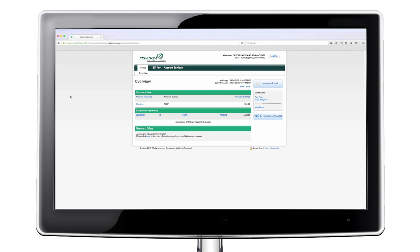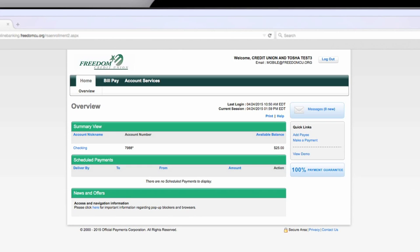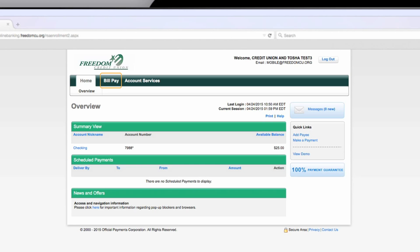On the home page, you will see a summary view of your account with the funds available and any scheduled payments. To make a payment, click under make a payment under quick links on the right side or click the bill pay tab on the top of the page.